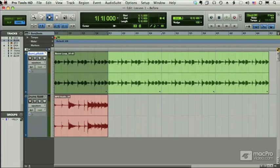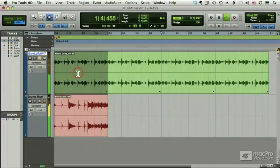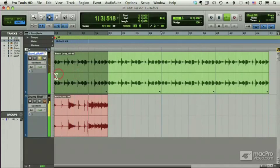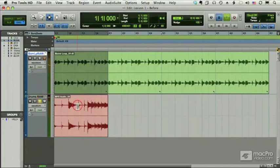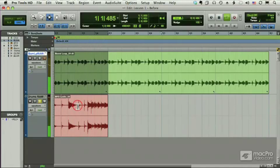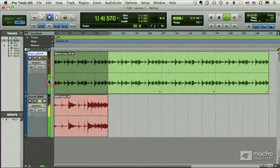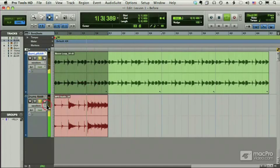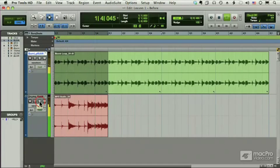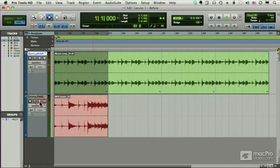In this course, we're going to be spending most of our time on Beat Detective, but I do want to give you a quick overview of all three methods so you can see the different options that are available. I've got a simple example here. We've got a loop and a pretty sloppy drummer. What a mess. So we need to clean up the timing here.